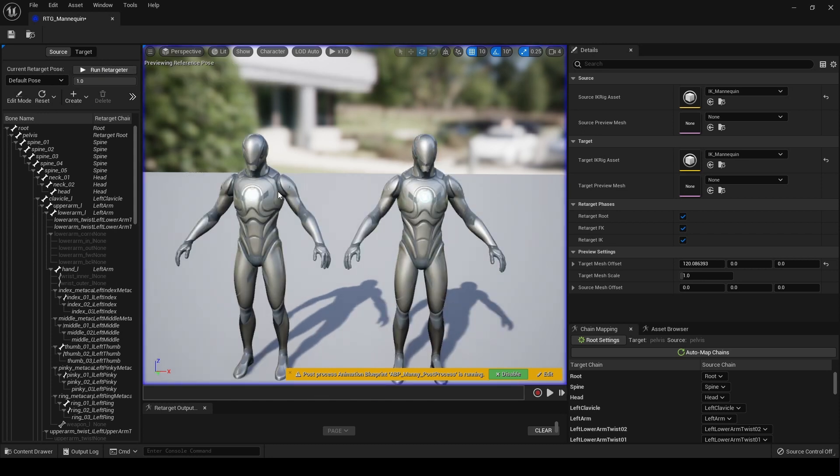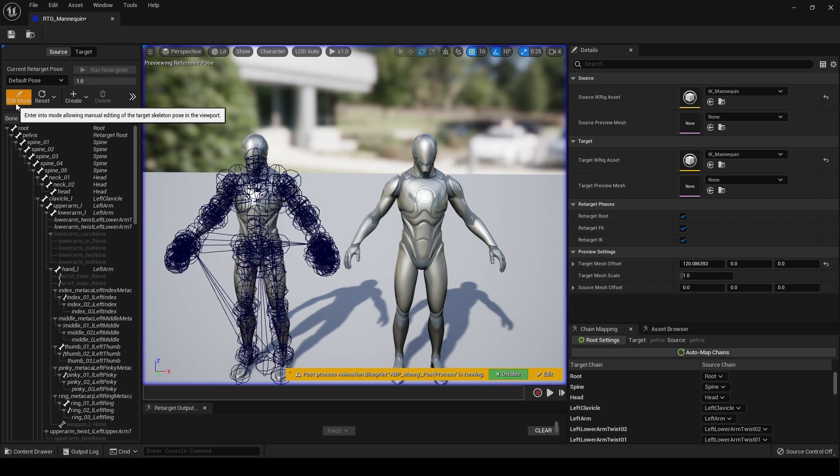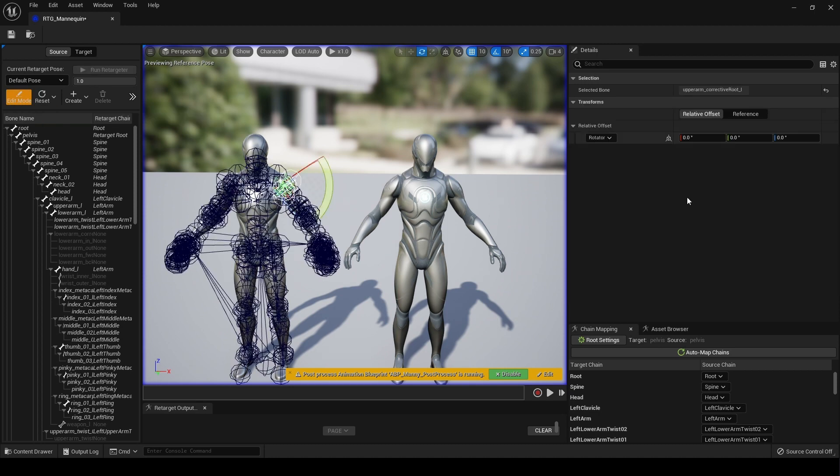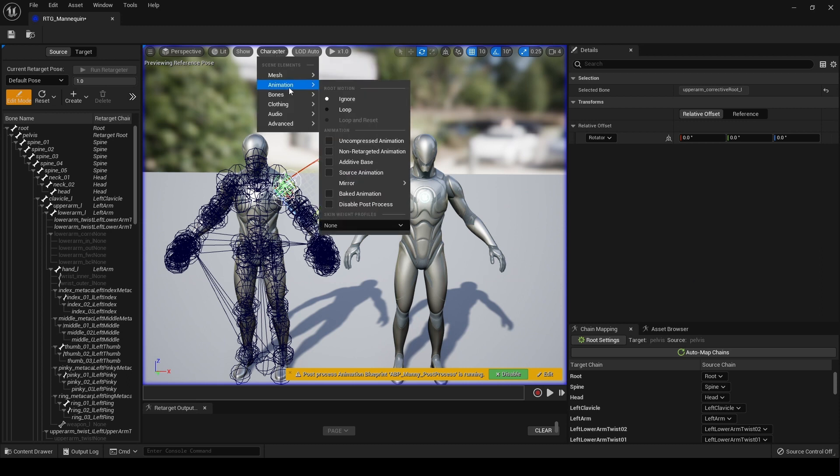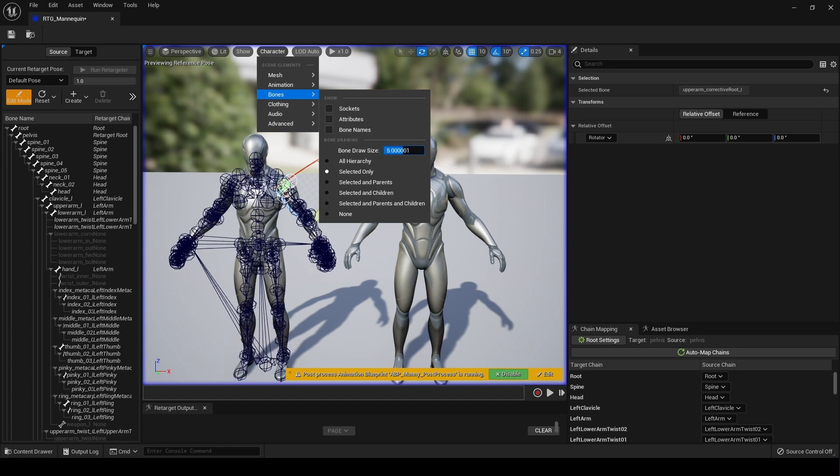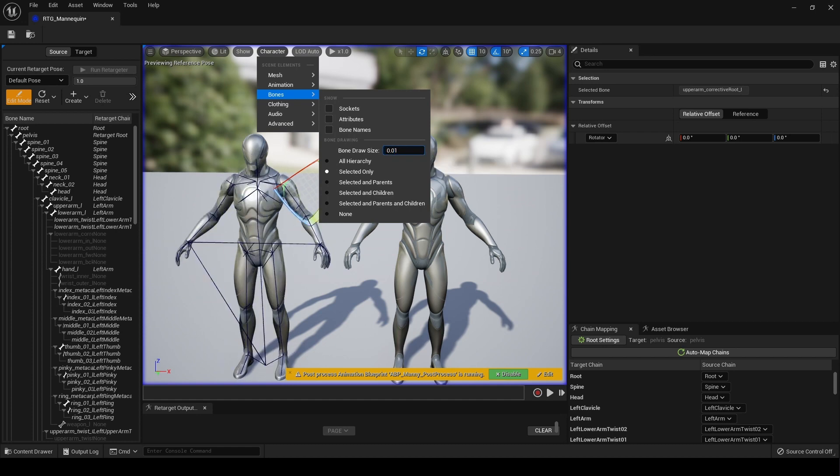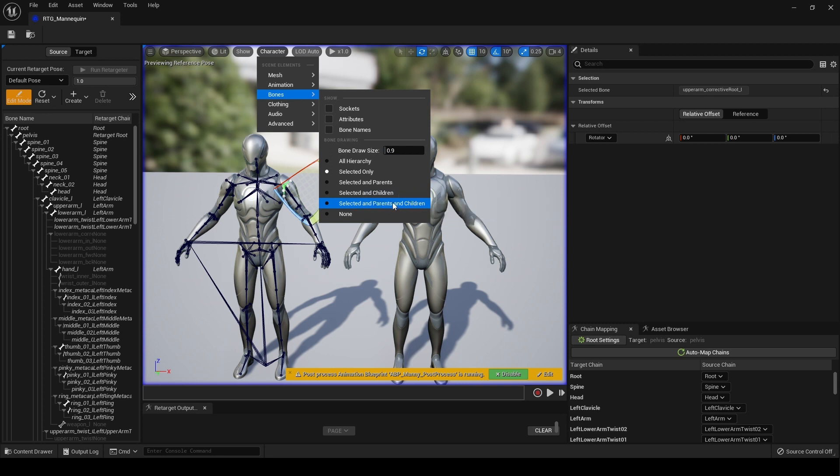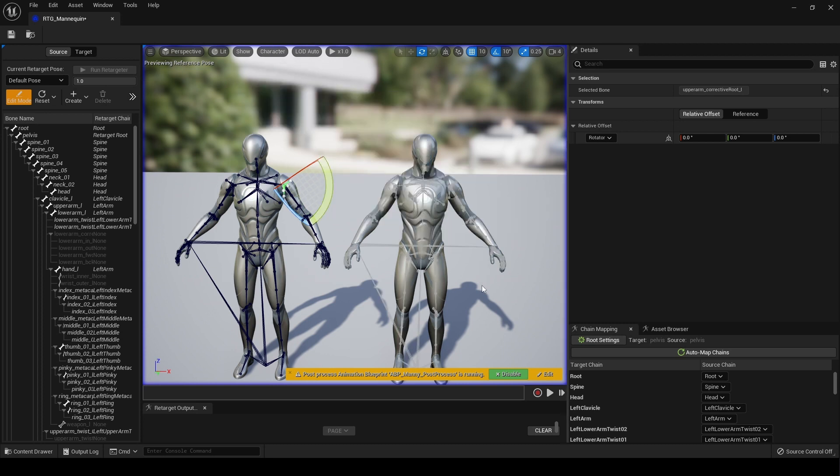If we go to source and edit mode, there is no draw bone size here, but if we come up to character, go to bones, it's here. We can make that a little bit smaller, like so. Now it draws on both characters which is also fantastic.